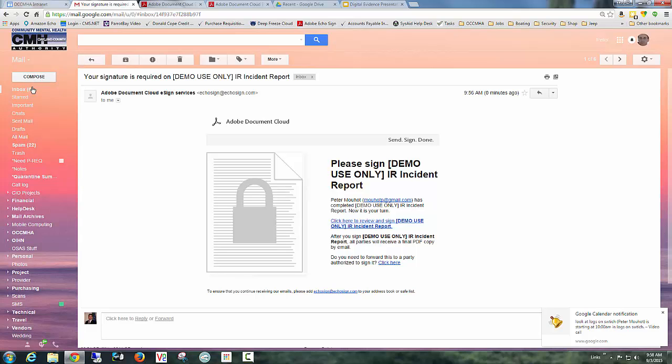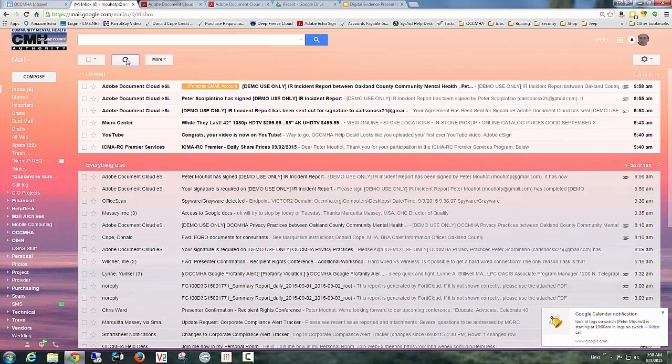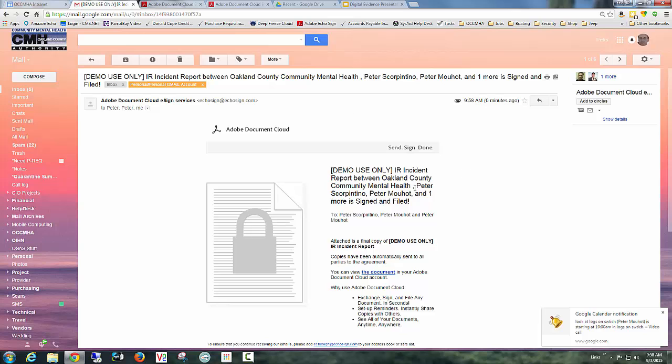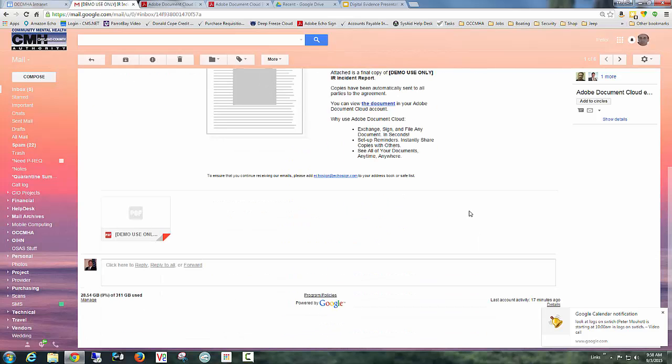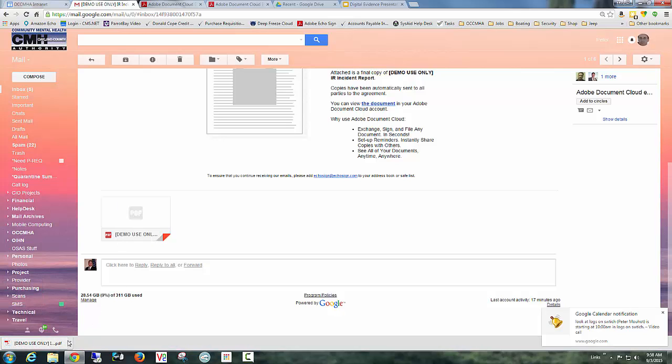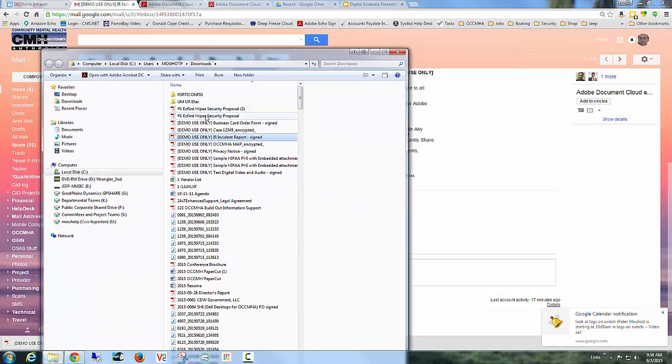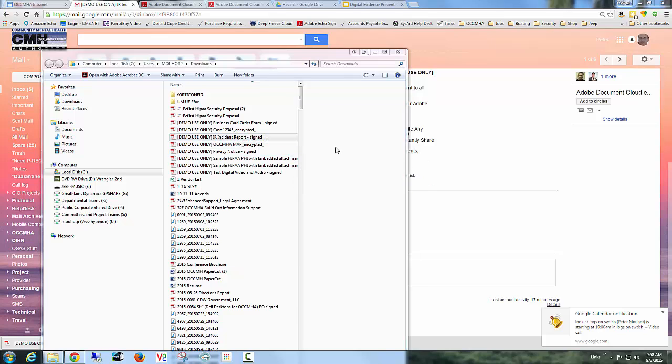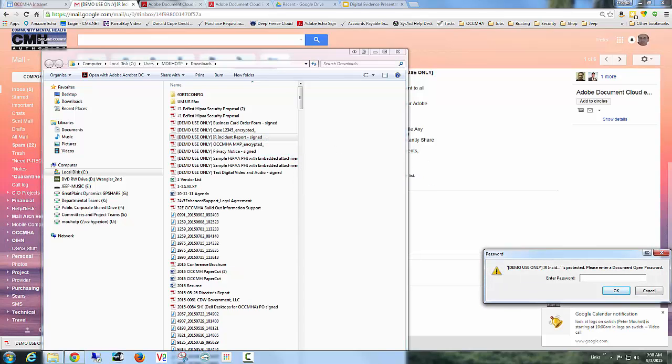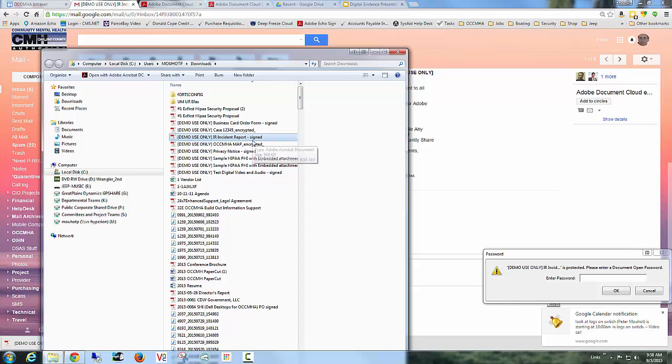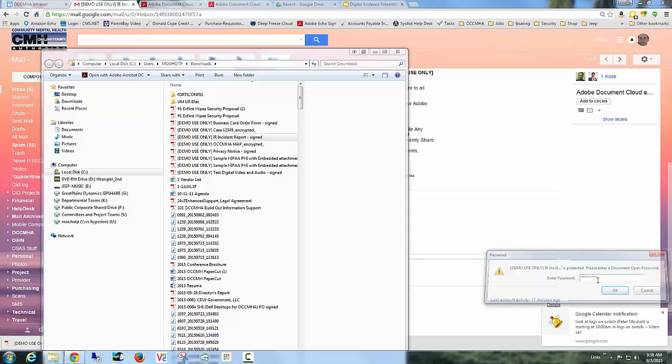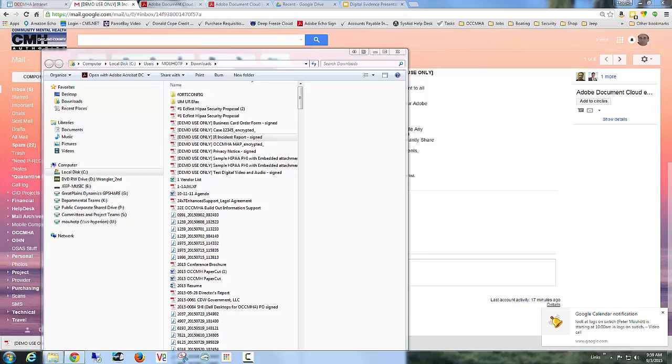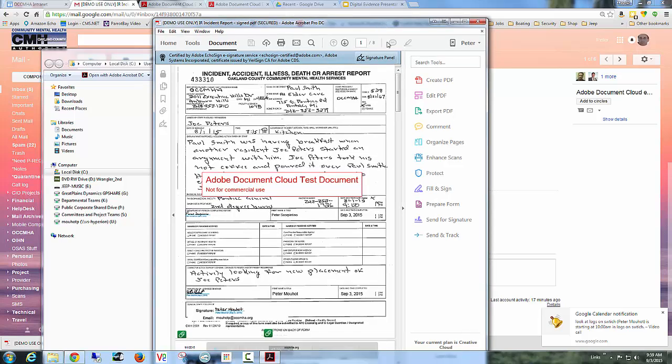Go back to email. Refresh. Here it is. So the IR incident report between Oakland County Community Mental Health, Peter Scorpentino, and Peter Mott has all been signed. And here is the final document. Now notice it's attached. I'm going to download it. I'm going to open it with Adobe Acrobat. Notice it's asking for a password, because we used encryption. So here, I could have done that in Reader, but here in the full version of Adobe, because you can see all of the elements. It's password protected.